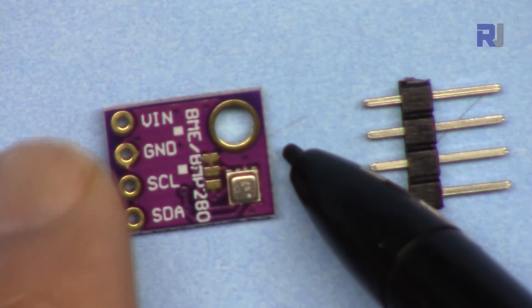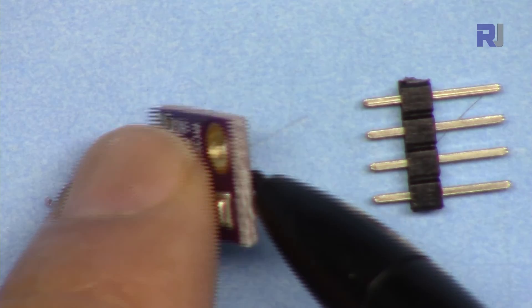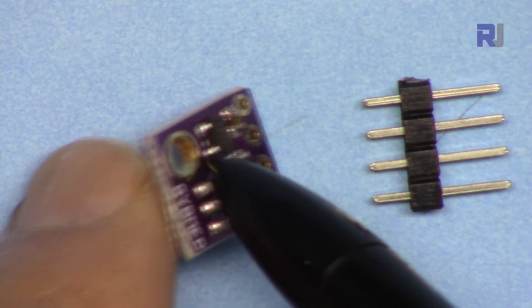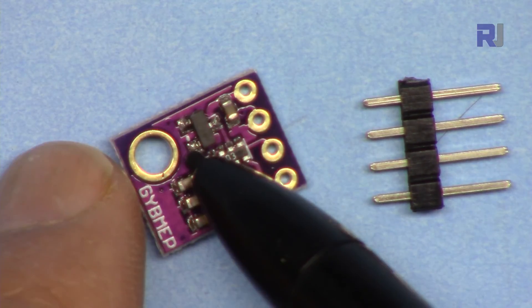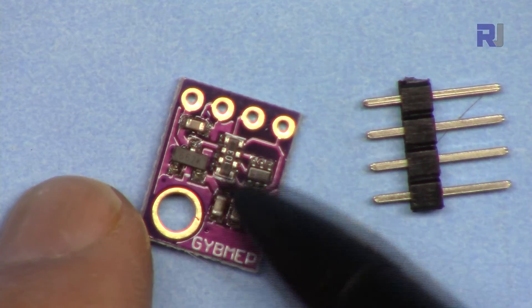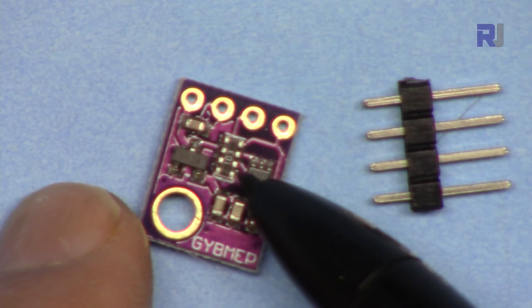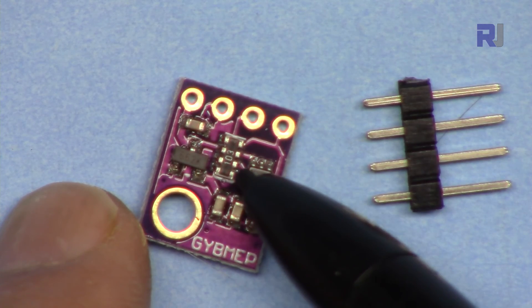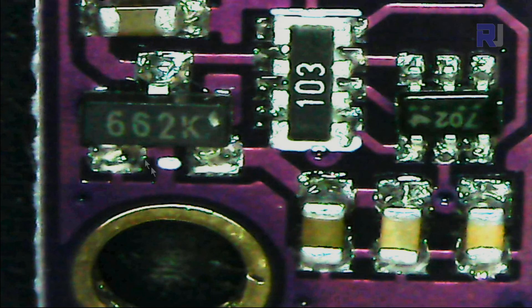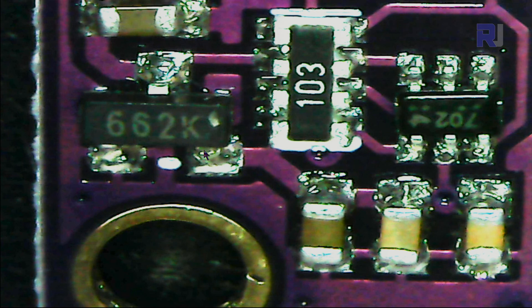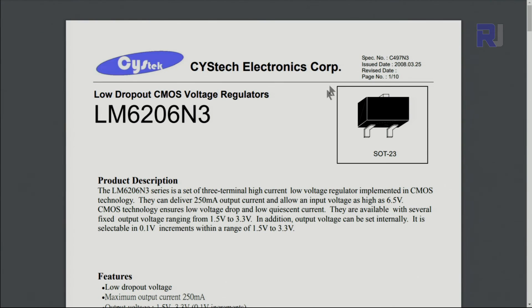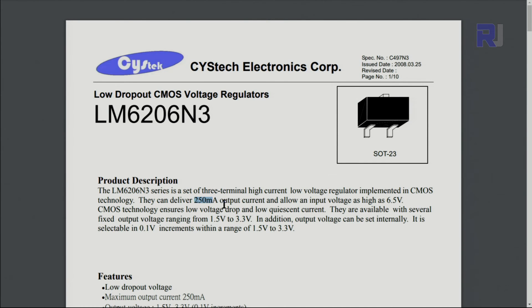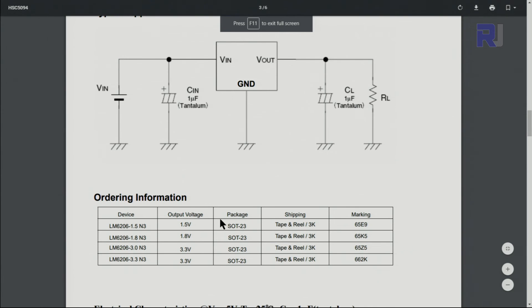Here VIN will be connected to 5 volts, ground, SCL, and SDA. SCL is the clock, SDA is the data for I2C communication. If we zoom in, it says 662. Here is the datasheet for this three-pin regulator—it's a low dropout CMOS voltage regulator. The maximum current it can give is 250 milliamps, and the highest voltage it can handle is 6.5 volts. This means we can connect it to 5 volts and it will work fine. This must be a 3.3-volt regulator, which I'm going to measure.